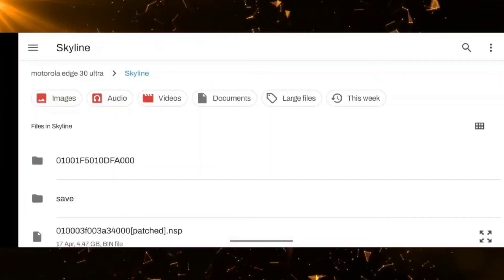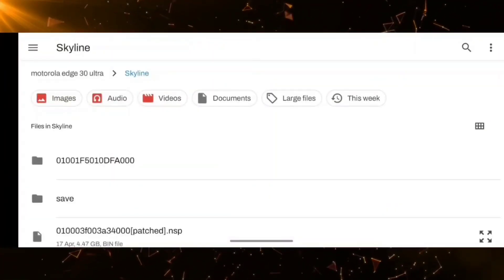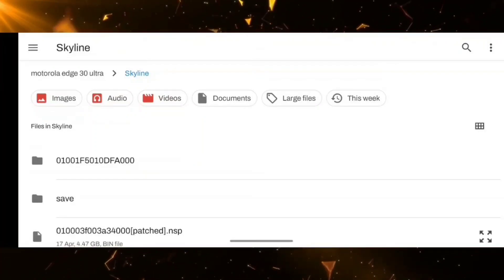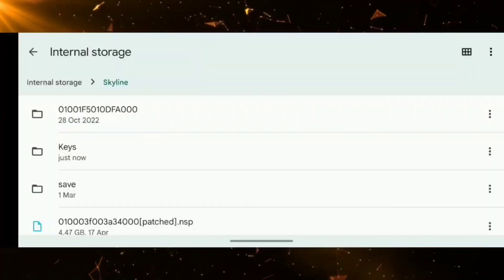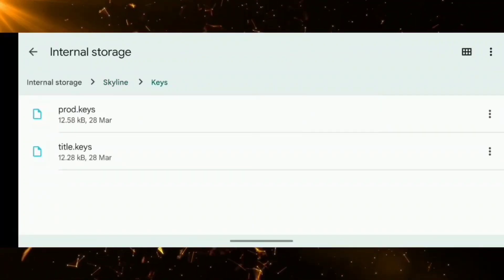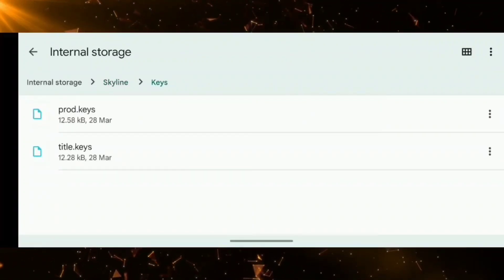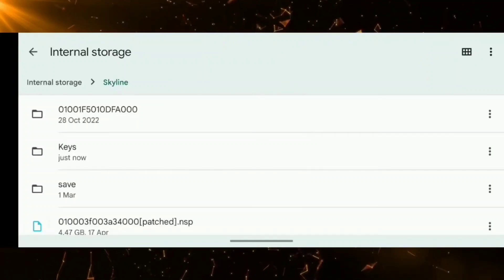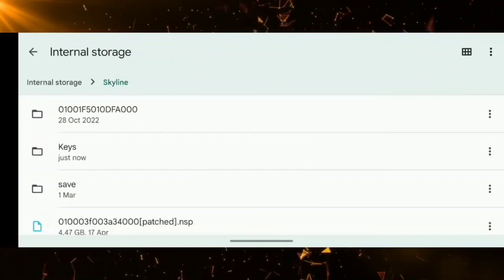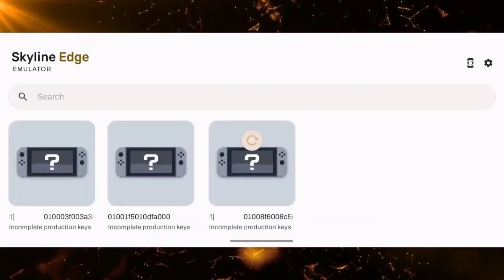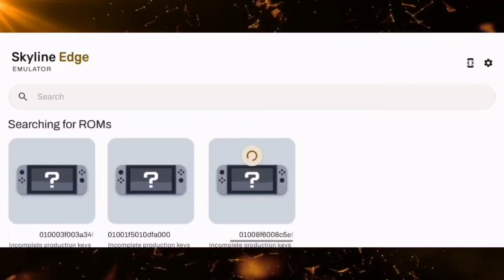There are two ways to add the product key and title key. You can go directly from the settings and select the place where you have saved them one by one, or you can create a separate folder for your keys containing both the product key and title key and paste it in the same folder as your ROMs.